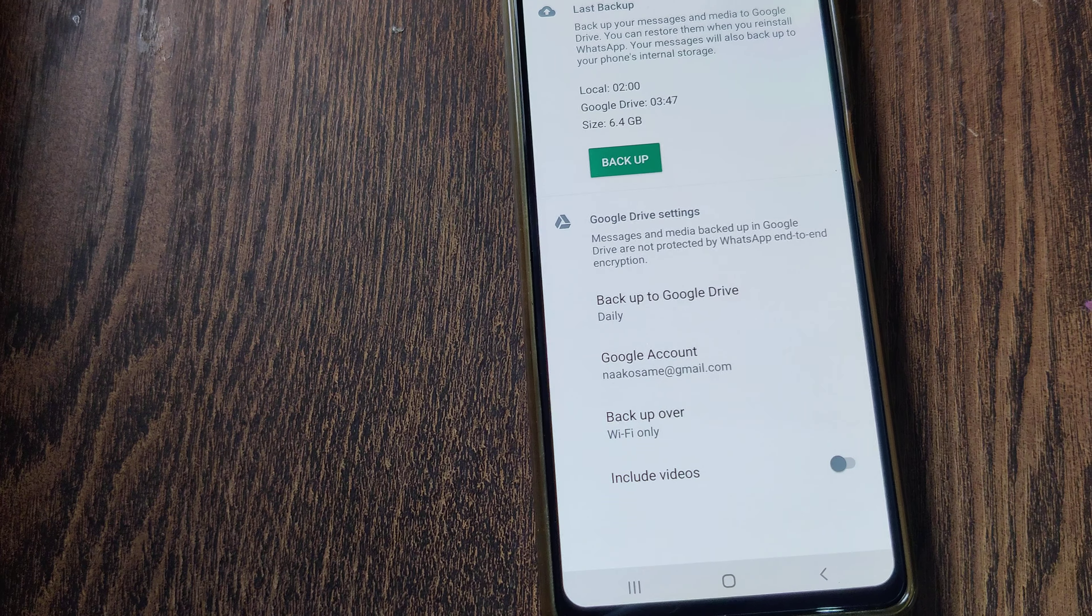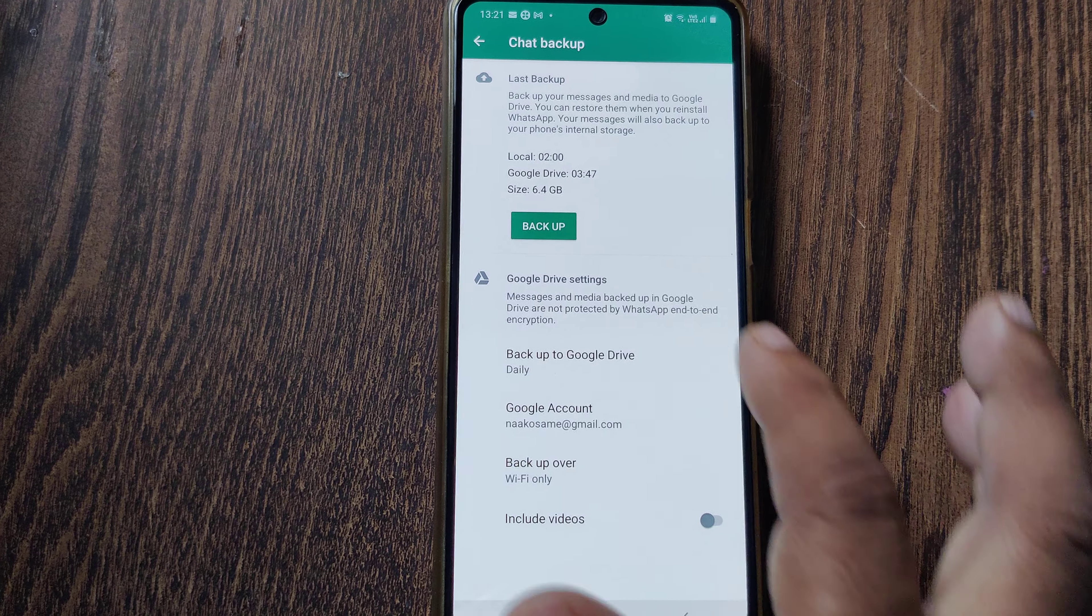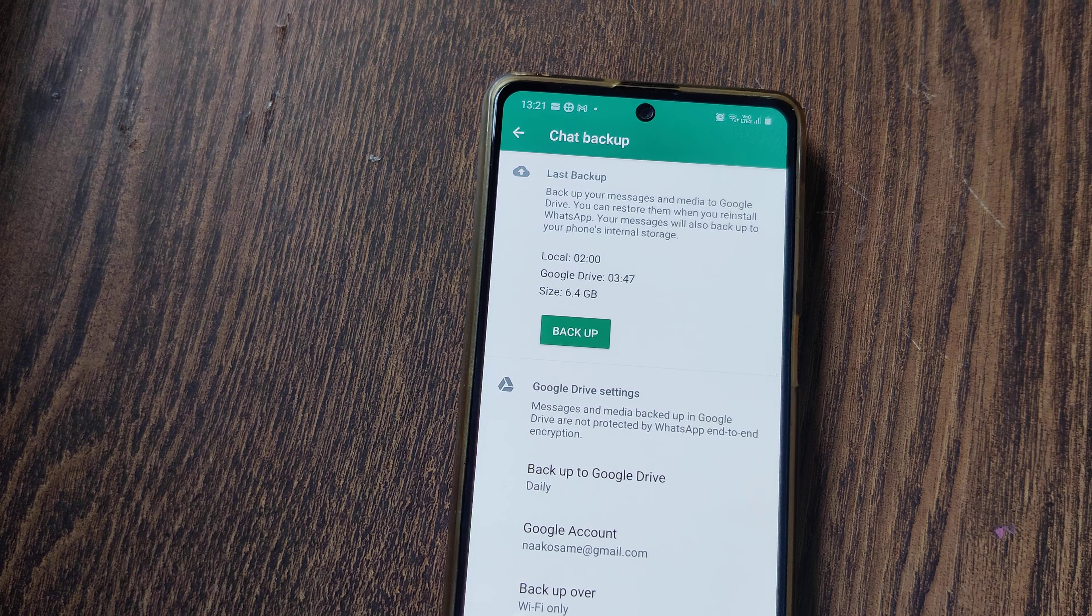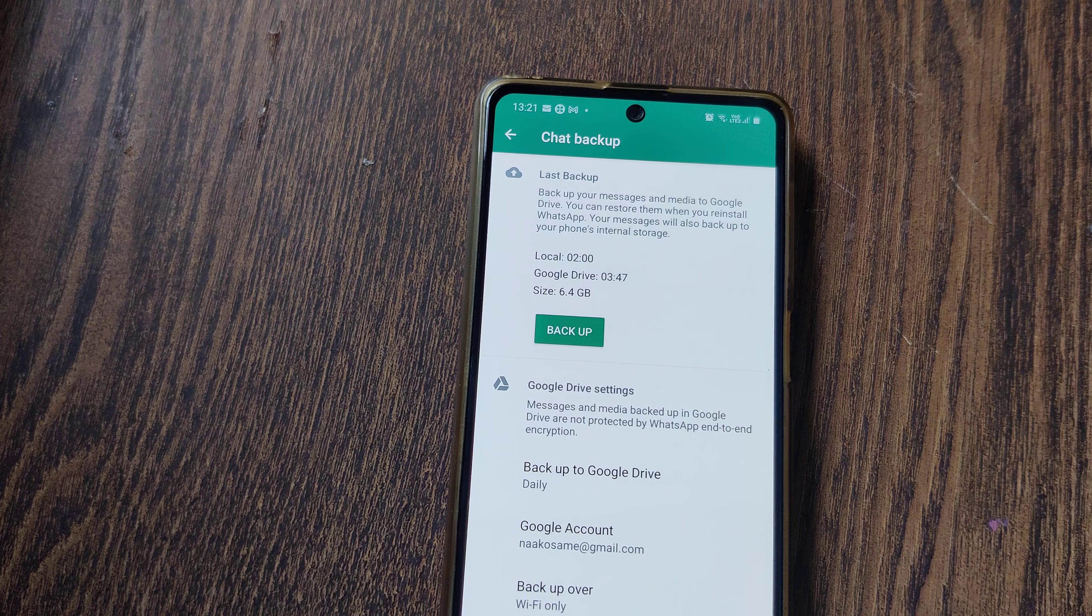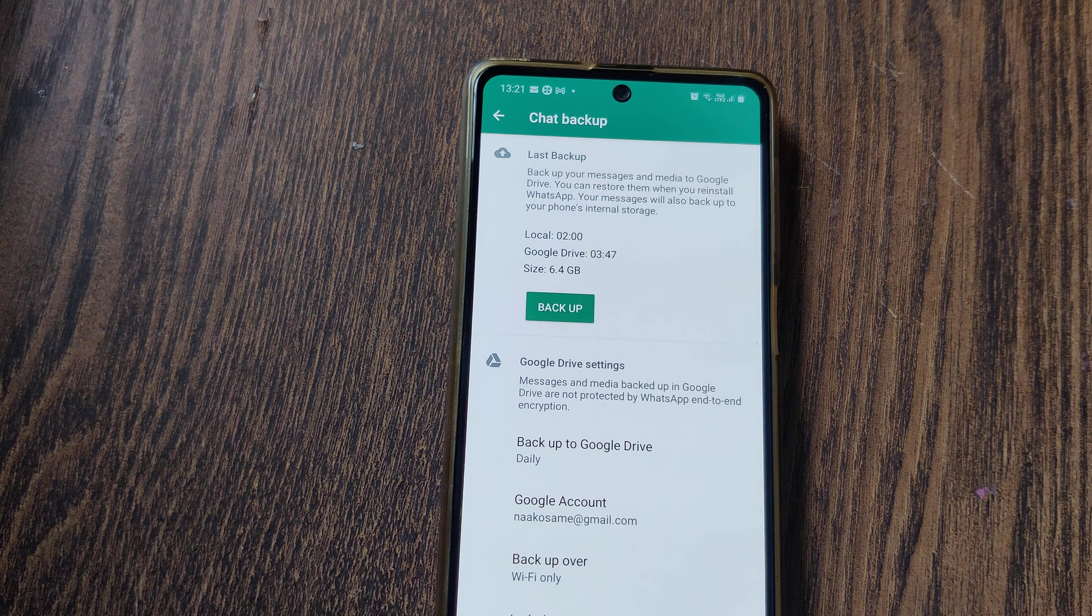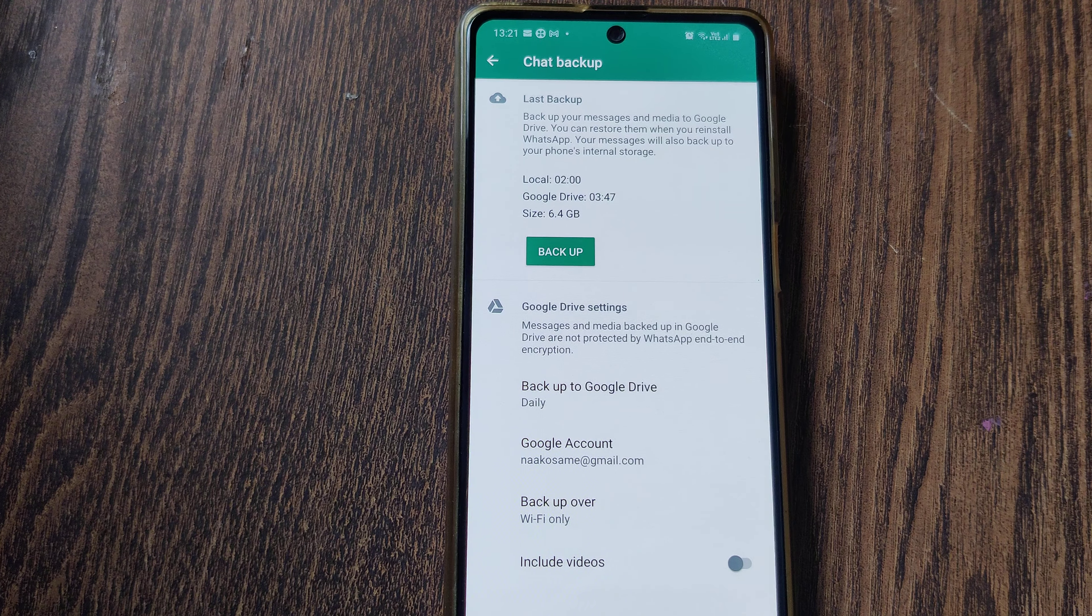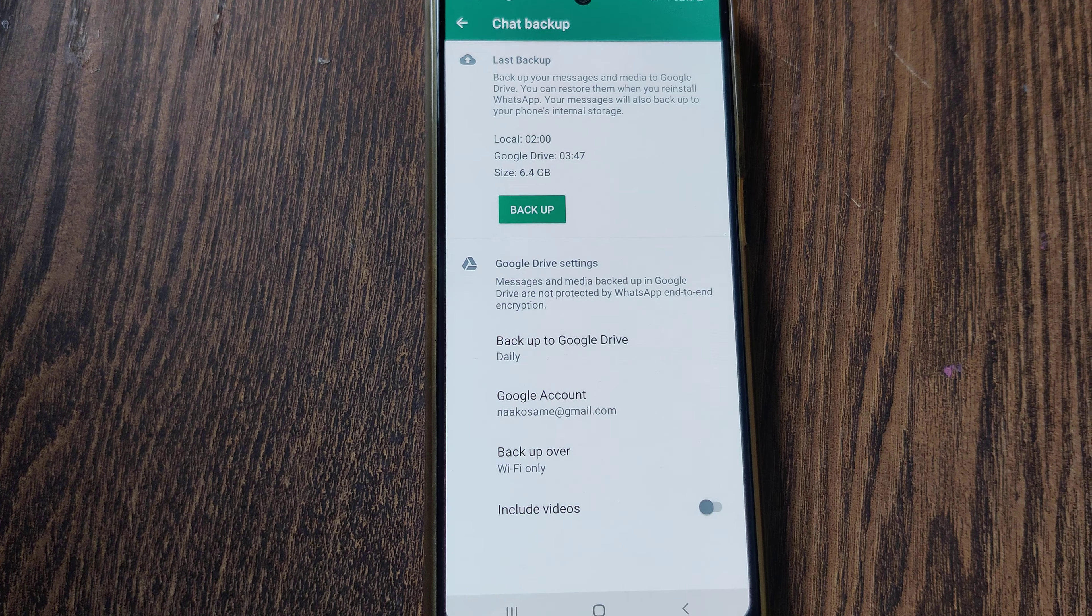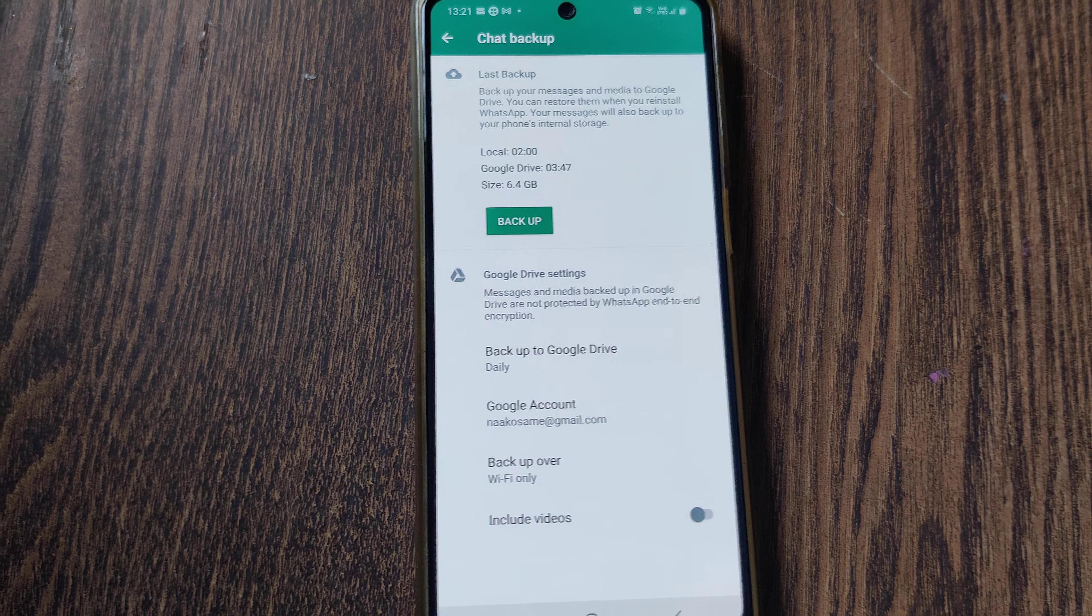Whatever chat you're having in WhatsApp needs to be backed up every time. Last backup I did at around 2 o'clock local time, early morning. Google Drive backup happened at 3:47. Size is 6.4 GB. After 3:47 AM, whatever data is stored in my local device